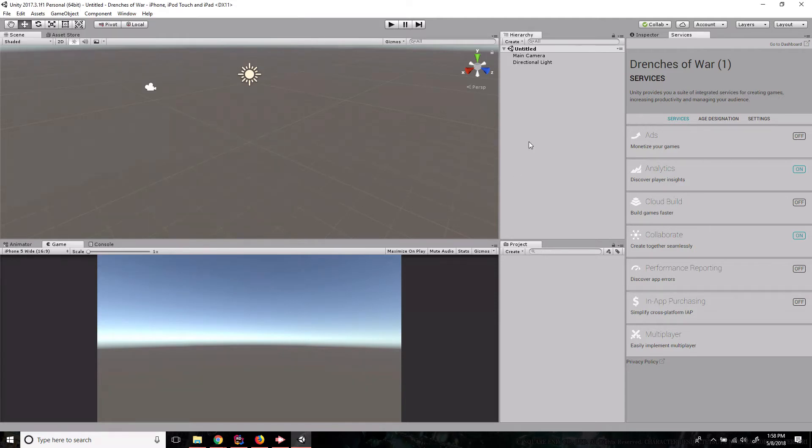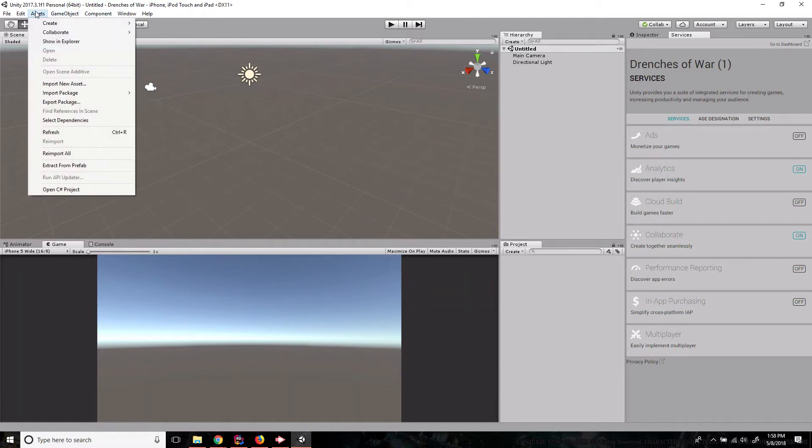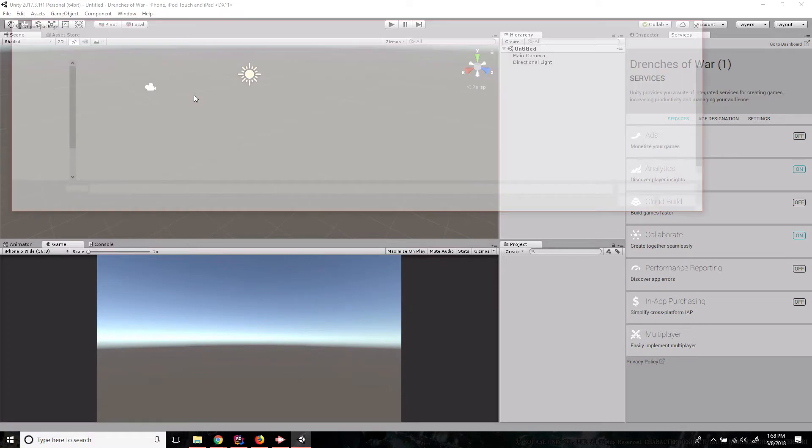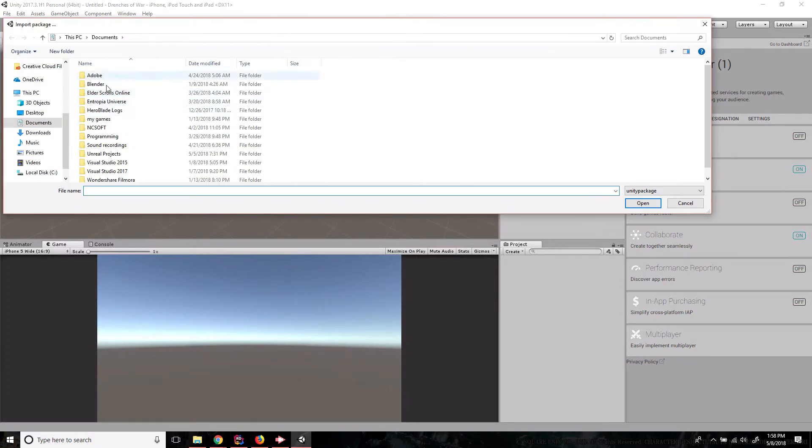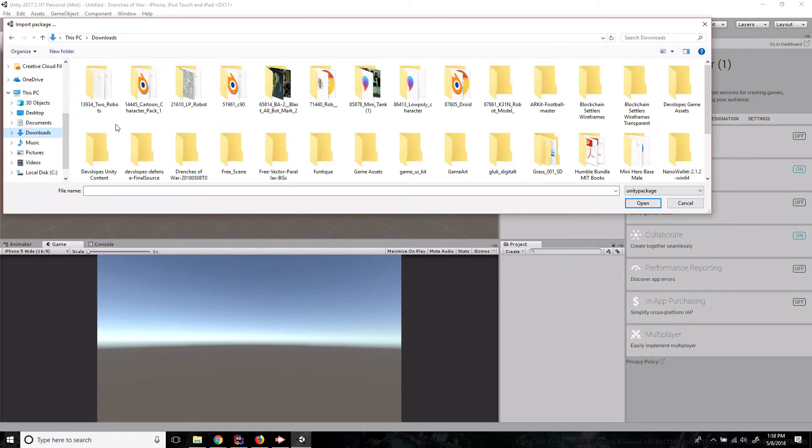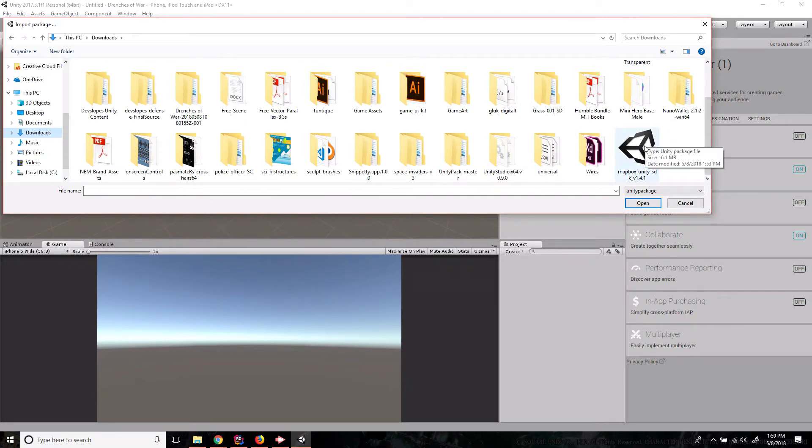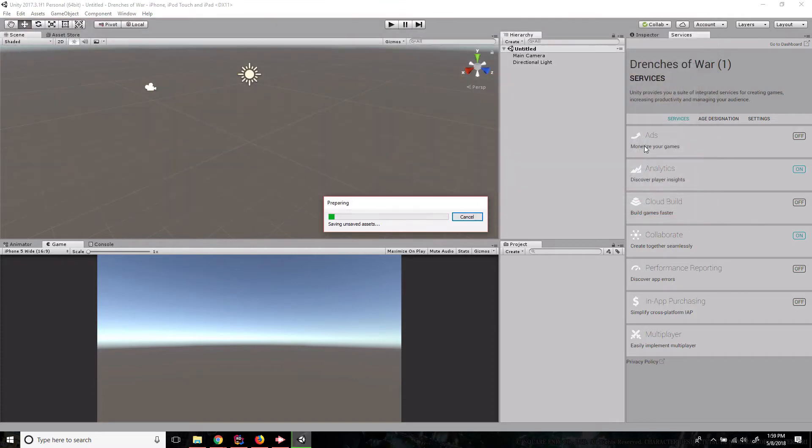And now we need to go ahead and install the Mapbox SDK. To do that we just go to assets, import package, custom package. And I'm gonna go to my downloads where this thing's at.